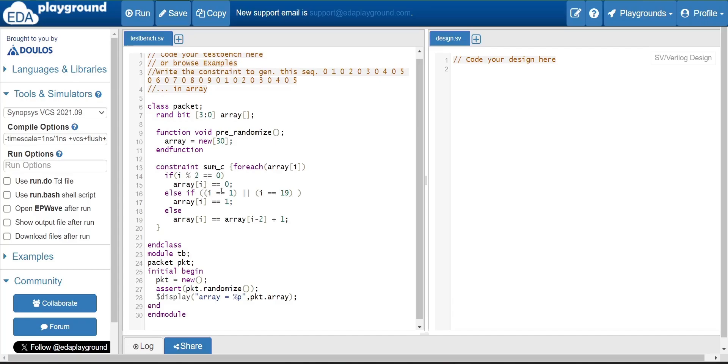Then we can consider that particular index is an even index. So at that point, the array of i will be zero. And then other thing is what? The other non-zero values. What we have drawn a conclusion? That is 0, 1, 0, 2, 0, 3, 0. It means that incremental in nature.